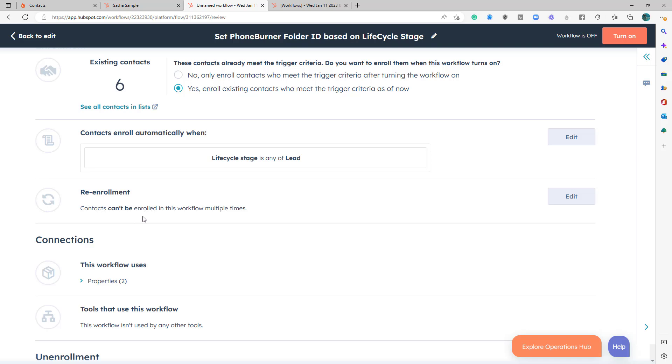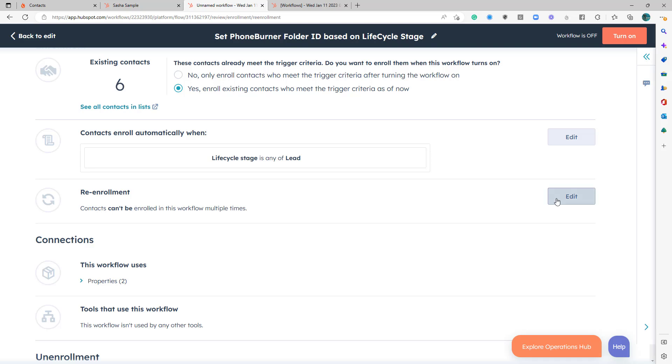Re-enrollment. Contacts can't be enrolled in this workflow multiple times. This is something that I would typically change. Now, obviously, you're going to need to consider all of the factors in with your specific data. In many cases, I probably would recommend that you change this so that they can be re-enrolled. Specifically to this example, if a contact gets changed out of the lead lifecycle stage, but then gets moved back into that lead lifecycle stage, I want to have them go back into my calling campaign.